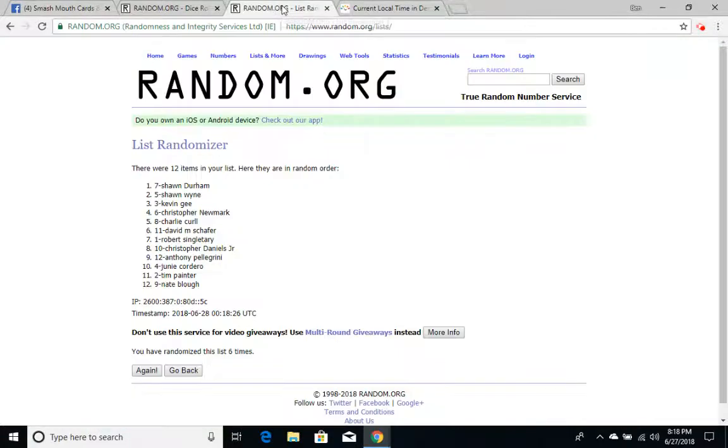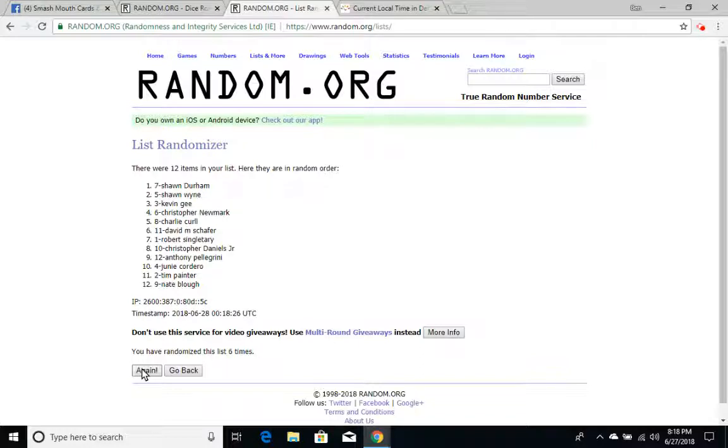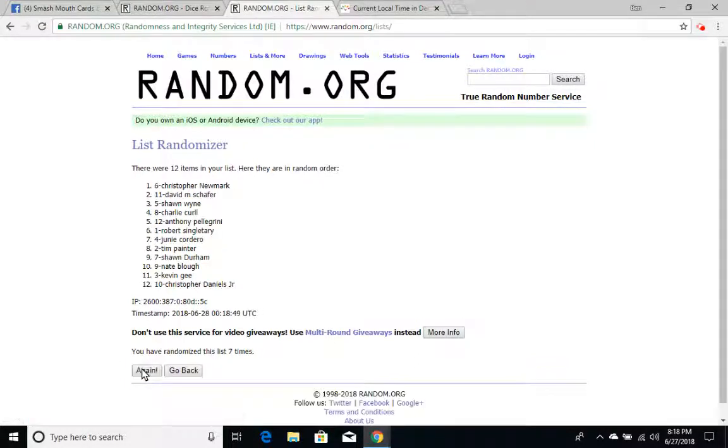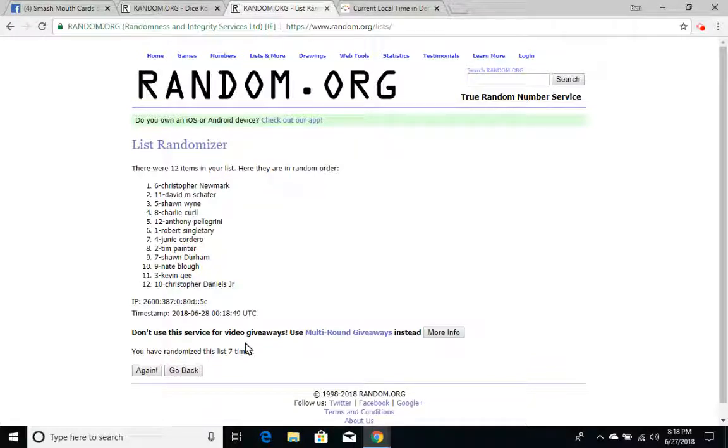Congratulations to the new mini dictator, who is Christopher Newmark. Did he, does he this already? I think this is the first time he's ever been the mini dictator. Congratulations to him.